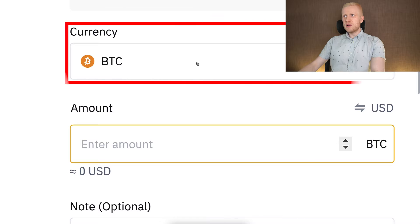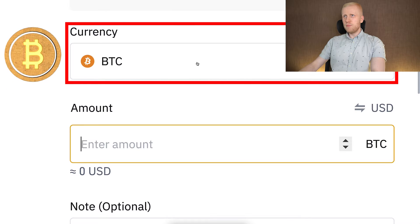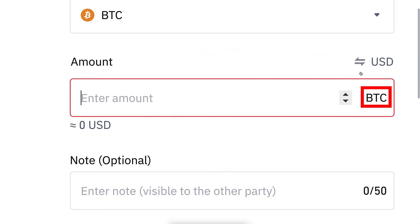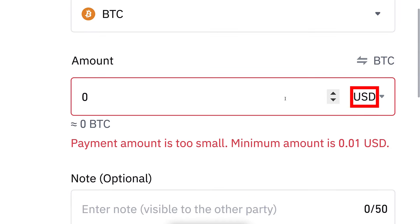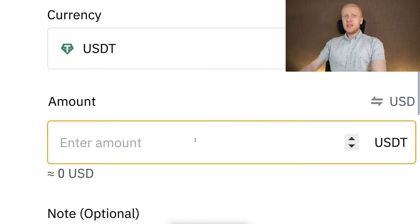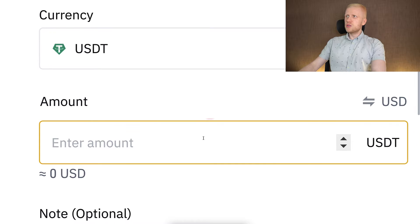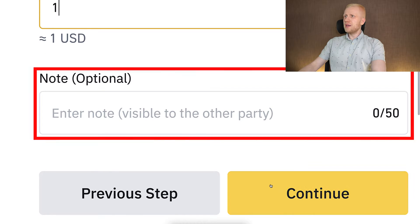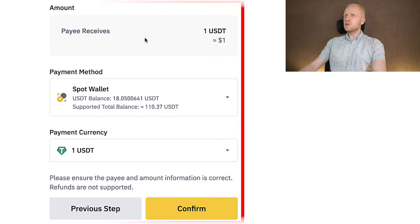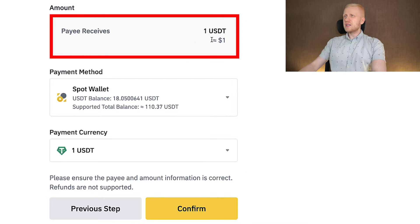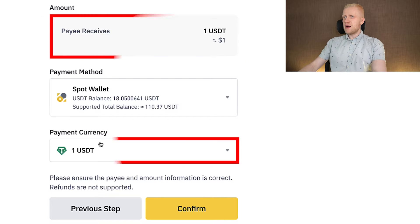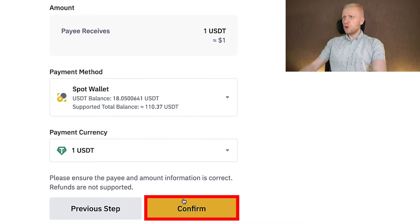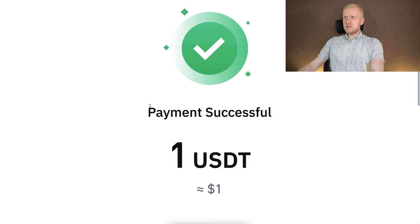On the next page you will choose what currency you want to send — for example BTC — and then you choose the amount. You can choose the amount in BTC or in USD as well. For example, I will choose one USDT. Then you can type a note if you want and then click 'Continue.' Then you see a breakdown showing how much money the payee will receive, the payment currency, and the payment method.